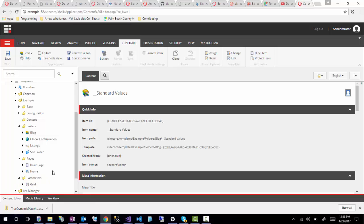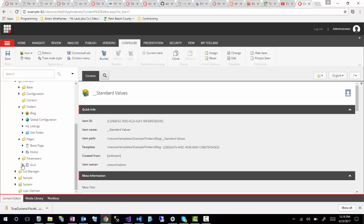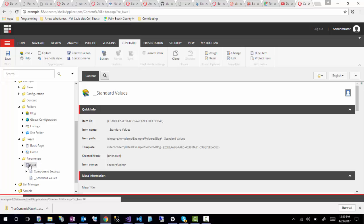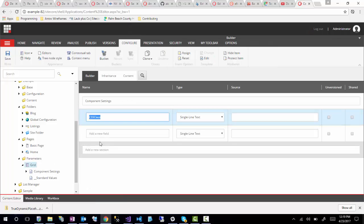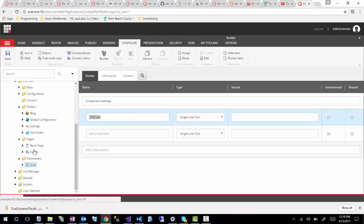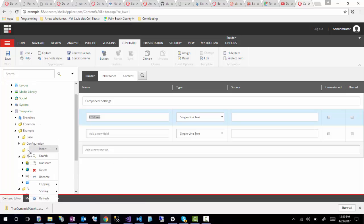Lastly is a parameters folder. These are used for rendering parameters. So if you have renderings that you're creating and you want to give them parameters that you would set in the page editor or experience editor — for example, I have a 6x6 grid and I want specific rendering parameters related to that. As you can see, I have a CSS class here that I can set on these renderings. That's a quick representation of why you'd want a folder structure like that.